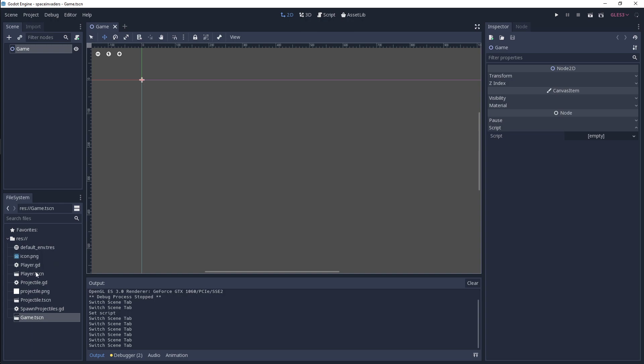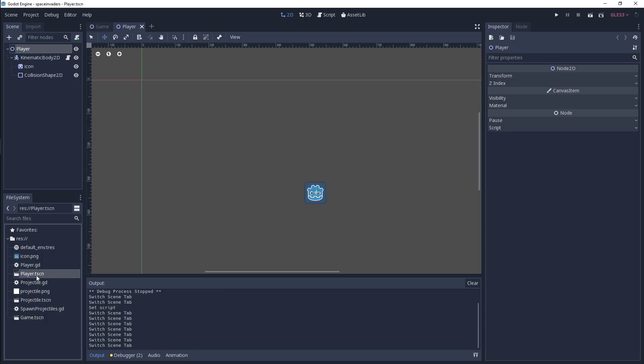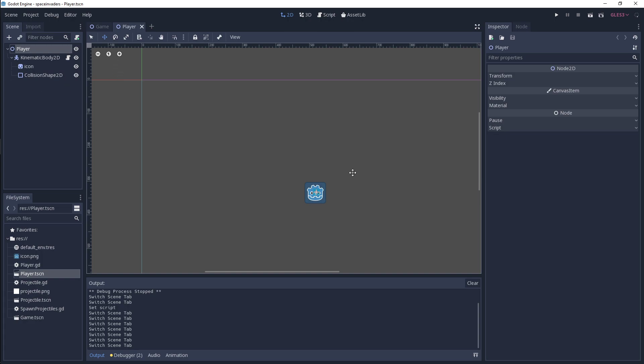And then you need a player.tscn which is going to have basically a sprite, and I've added a kinematic body 2D and collision shape 2D to my player to allow that we can have some versatility later on in this tutorial series.